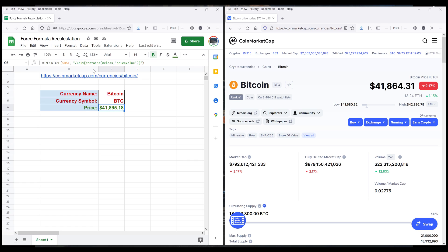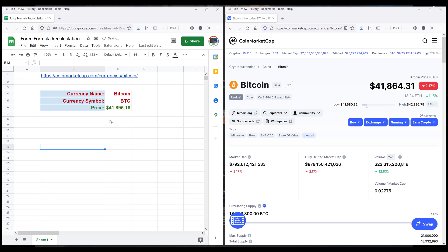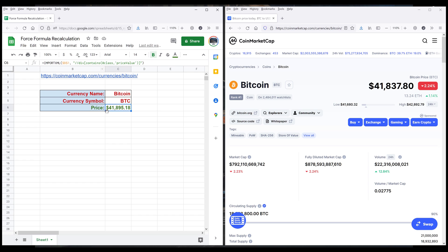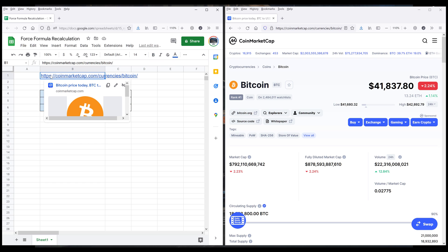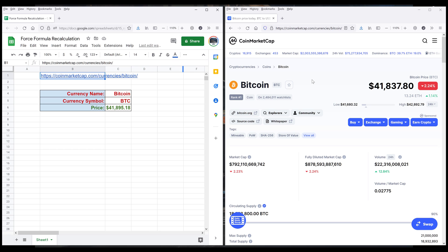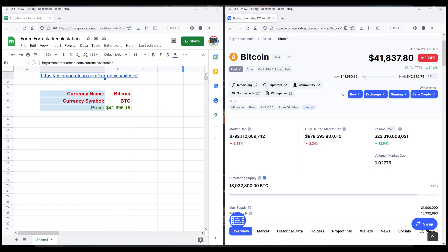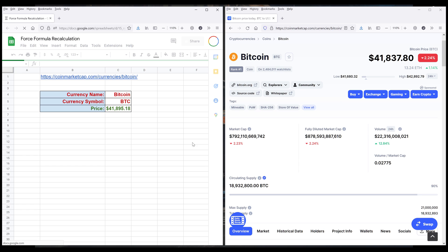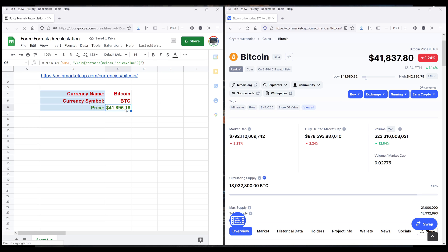So here we have an example. We have a formula that is pulling crypto data from CoinMarketCap's website. If we look at this formula, it's looking at the source URL which is pointing to Bitcoin's page. And if I simply refresh the page, the price is going to stay the same because in Google Sheets, the formula doesn't think that anything has changed.